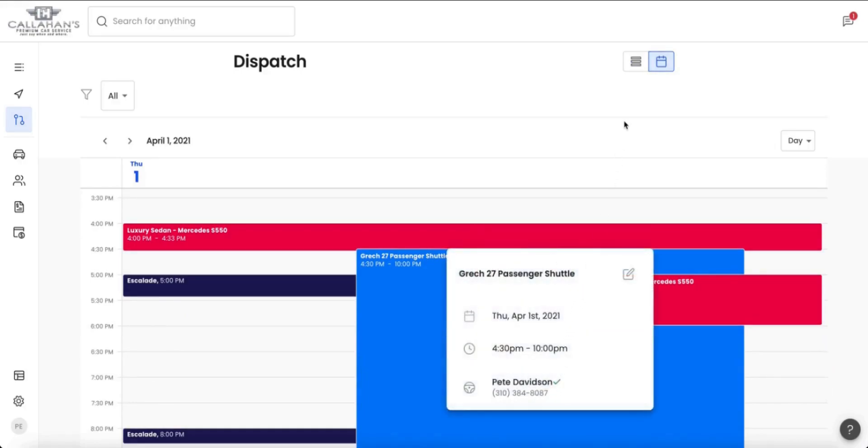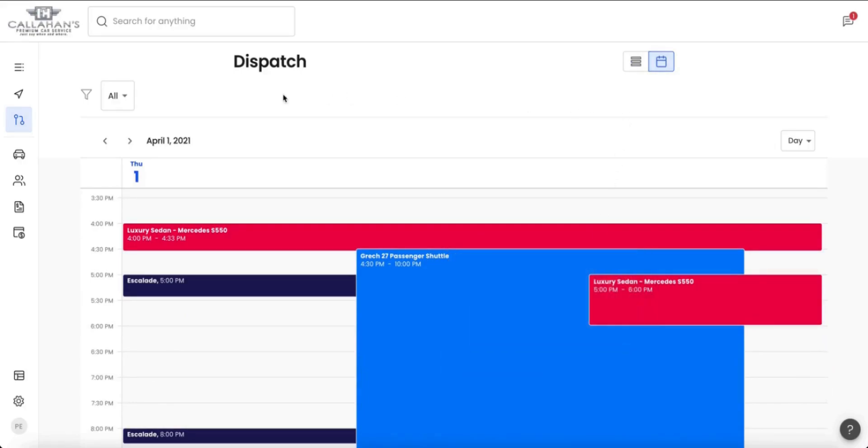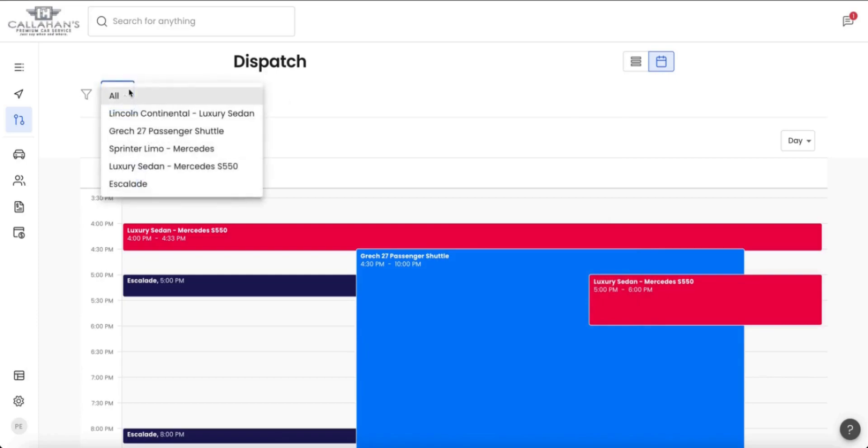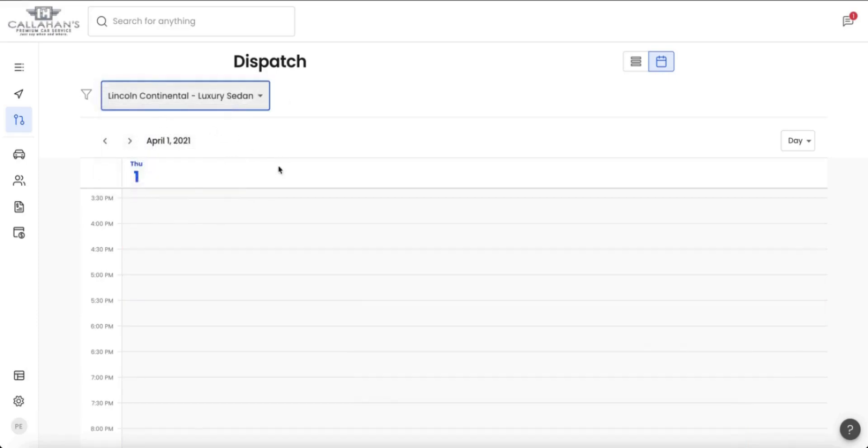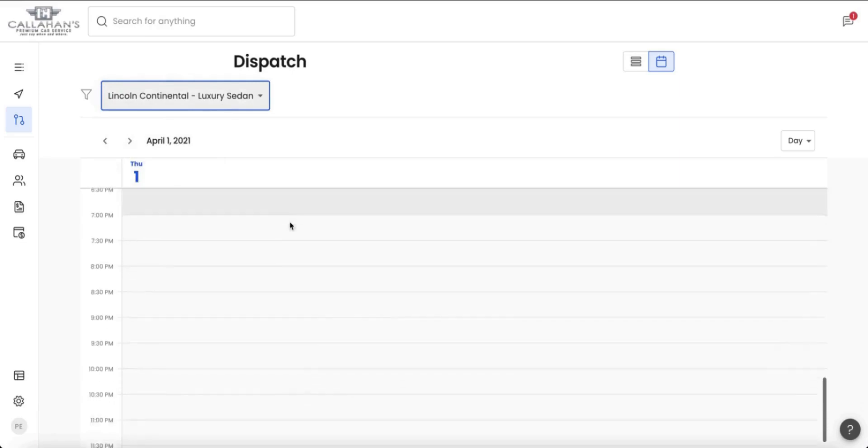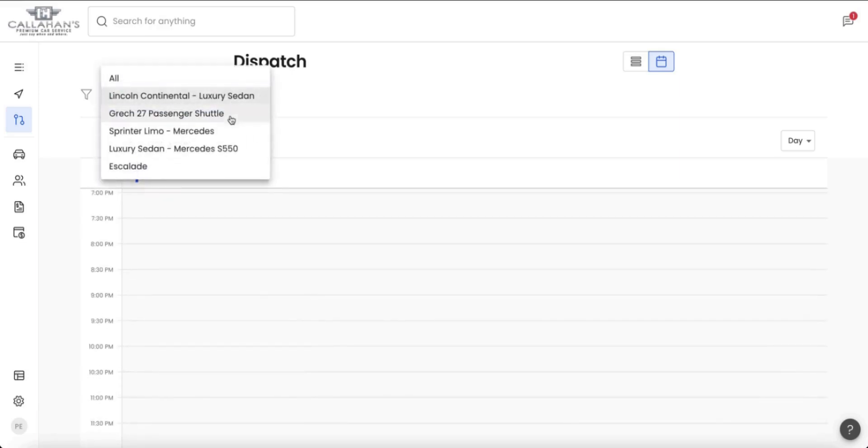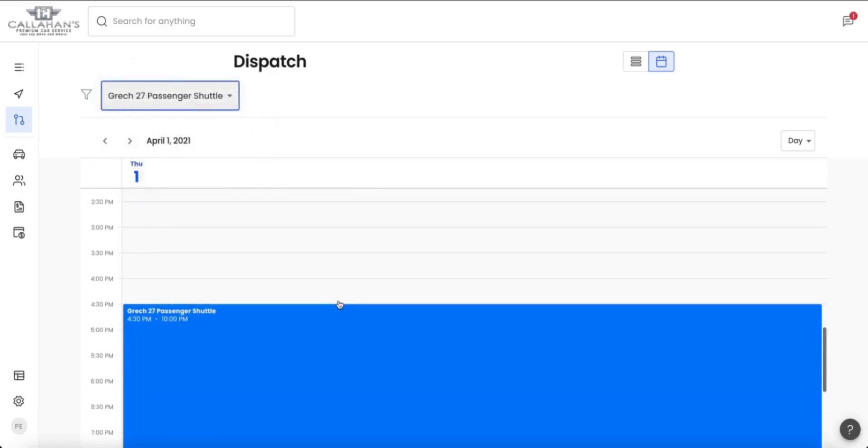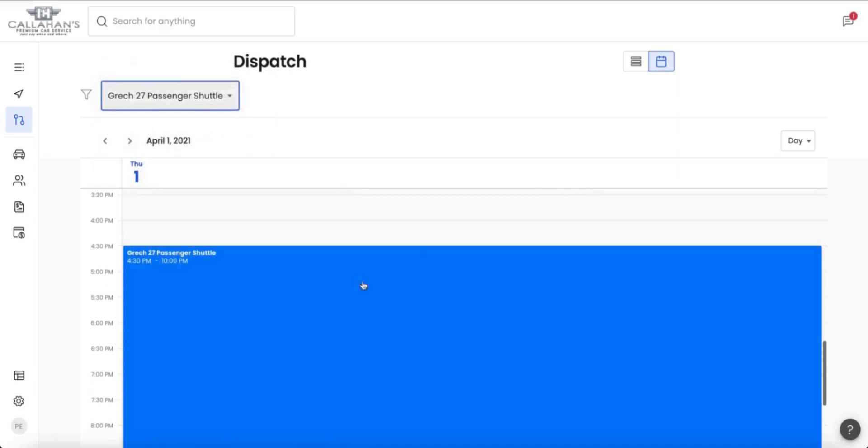As well as get a sneak peek at each of the rides that are happening on a particular day and filter by one of your vehicles or multiple vehicles.